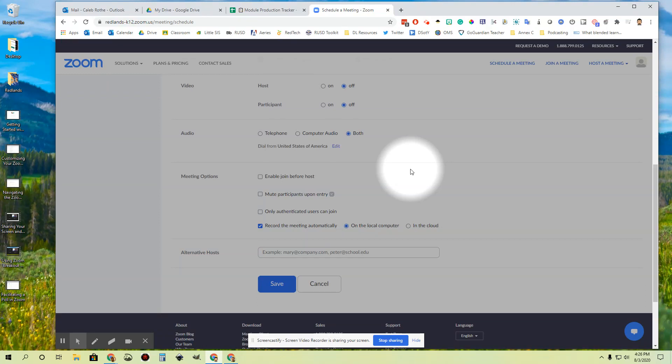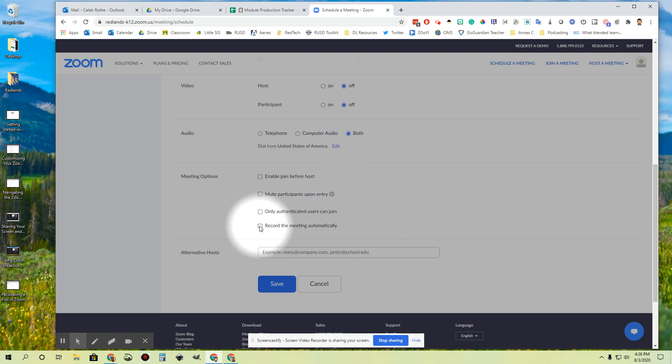Hello everybody. In this video we're going to be talking about recording your Zoom sessions. Now this can be a bit of a complicated topic because there are a lot of different ways that this can go depending on what kind of computer you're using. I'm going to do my very best to try to break it down and make it simple to understand. This is an important topic since one of the things we have to do is record all of our live interactions with students.